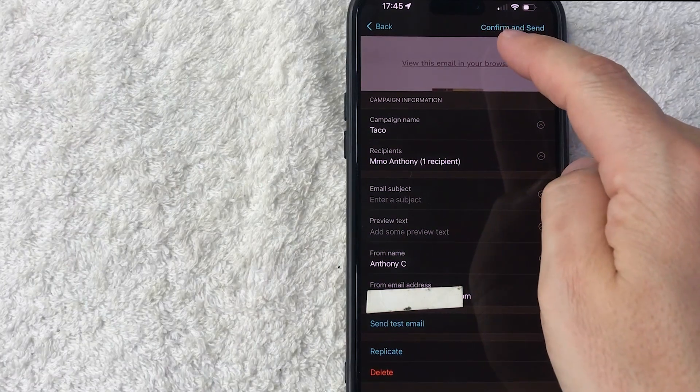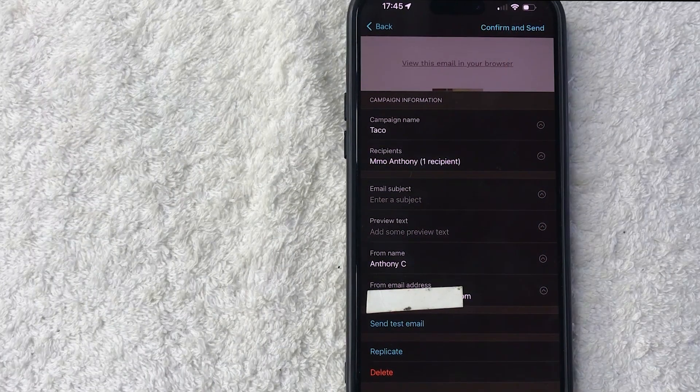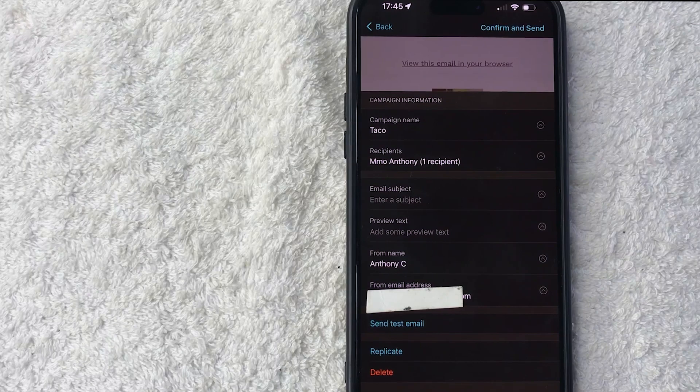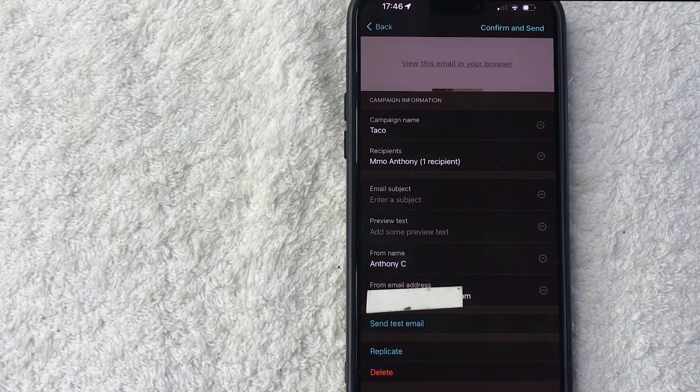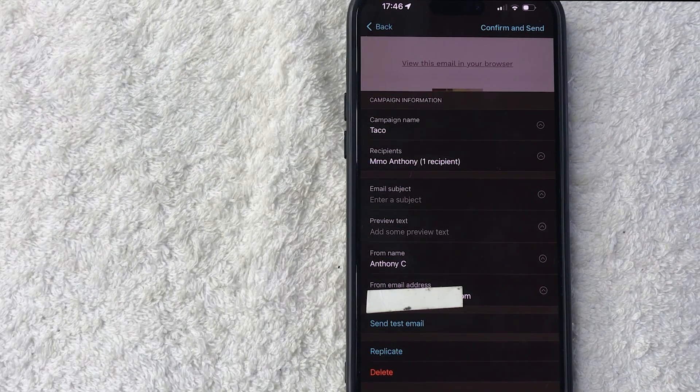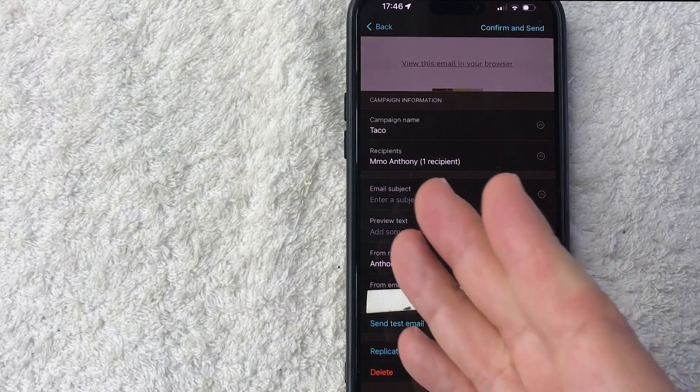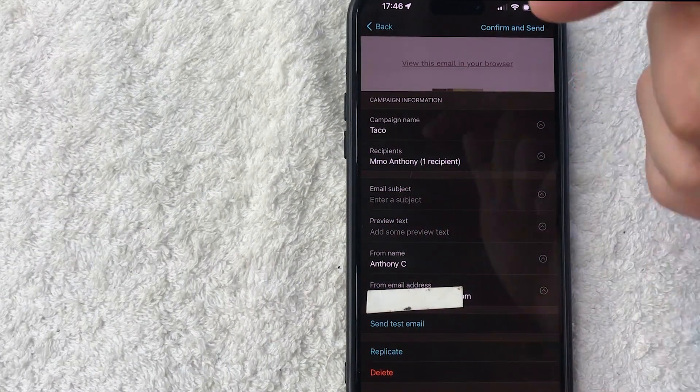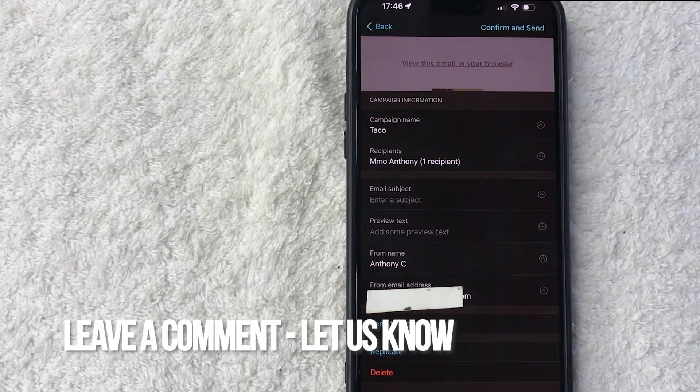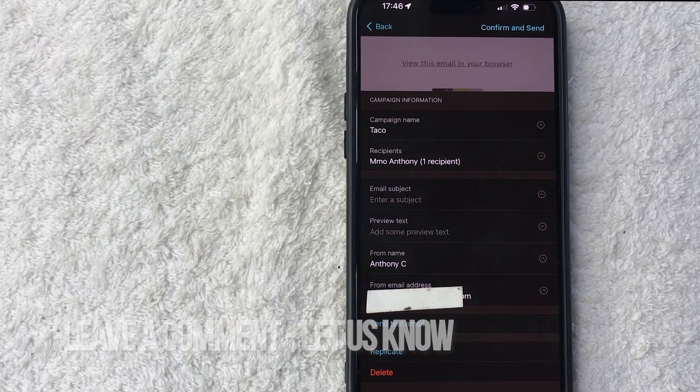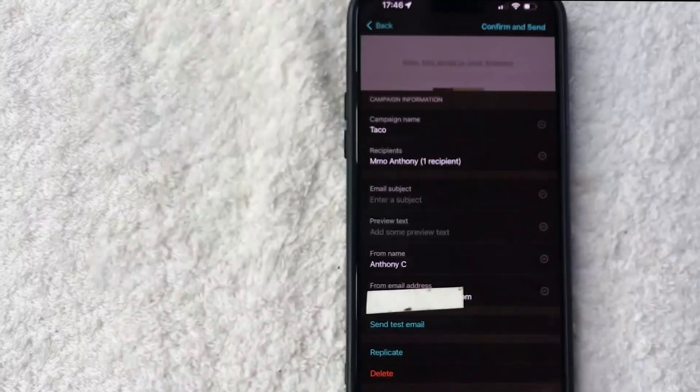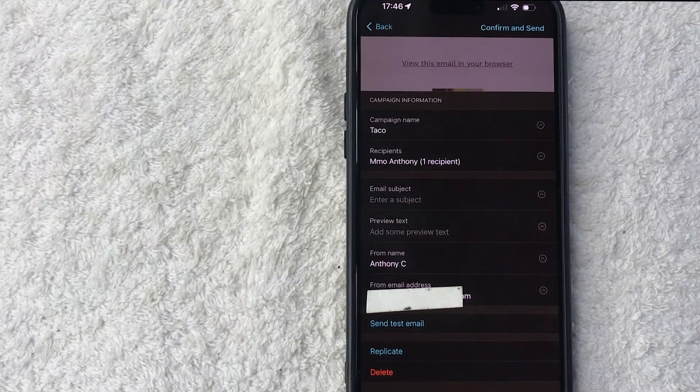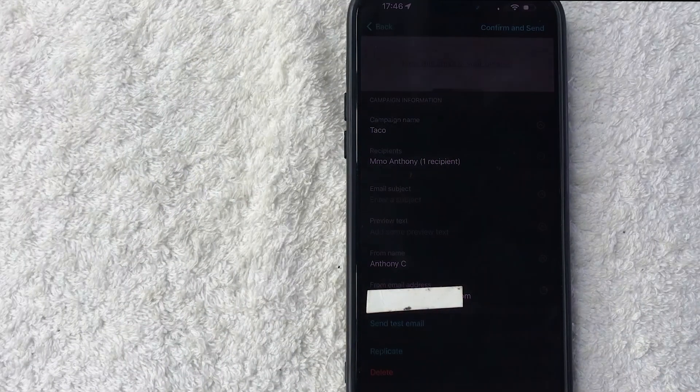And then once you're ready to save this email template that you created with Mailchimp, click on confirm and send. I'm not going to send this just because this is just a tutorial on how to create an email template in Mailchimp but that's pretty much it. If you're wondering how you can create an email template in Mailchimp you can see it's pretty easy, very user friendly. If you happen to know an easier way be sure to leave a comment below, let the rest of us know how you did it. Hopefully you found that video useful. If so click thumbs up or maybe consider subscribing to my channel and I hope to see you on the next video. Thanks again for watching.